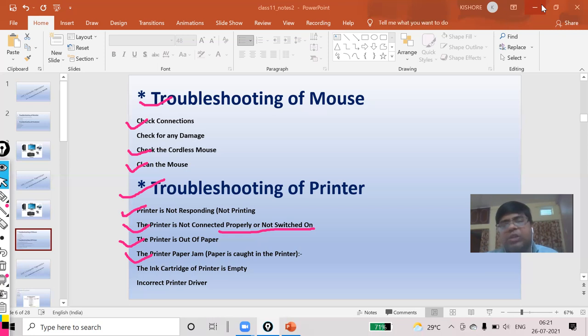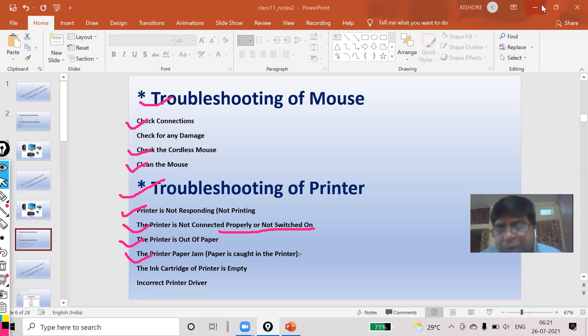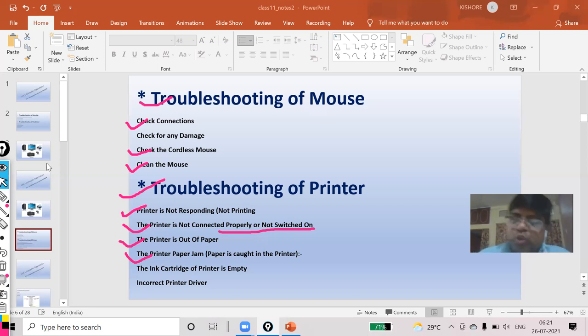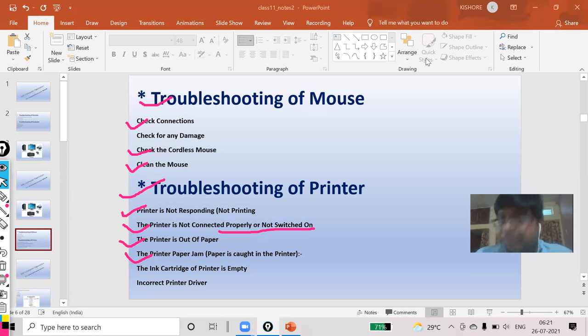I hope you understood the troubleshooting of mouse and printer. Thank you.